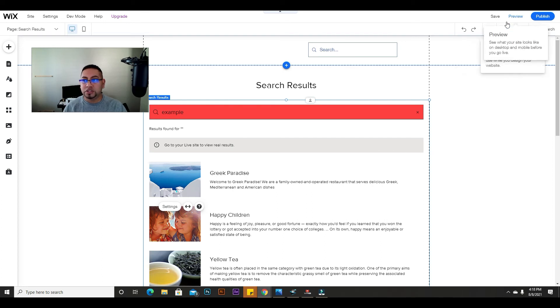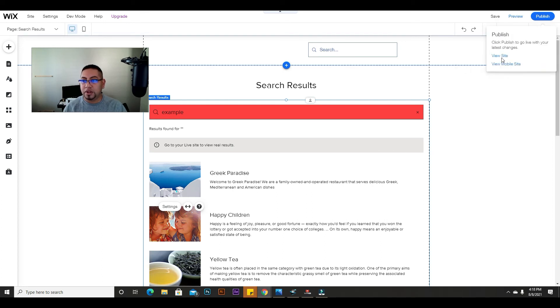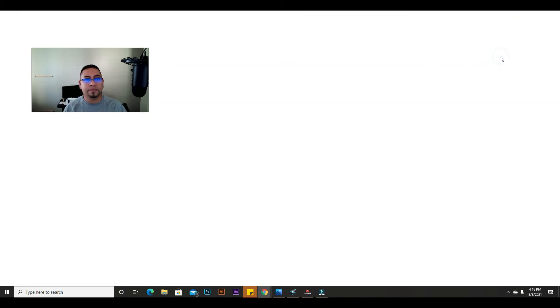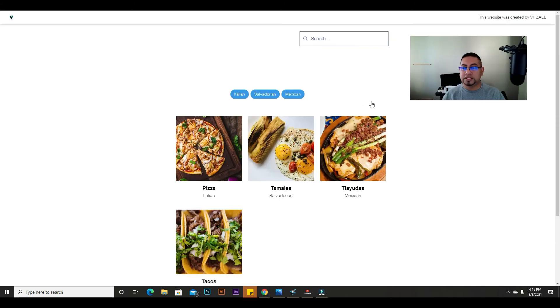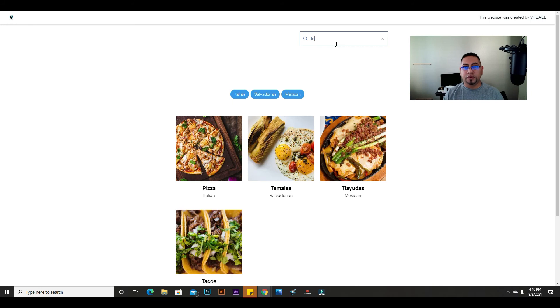We're going to see what it looks like now live. Let's say this is your home page and somebody just wants to type food.